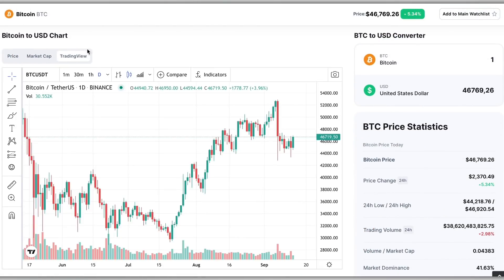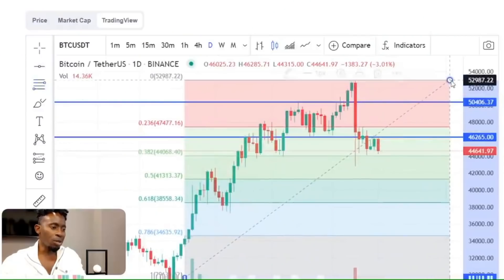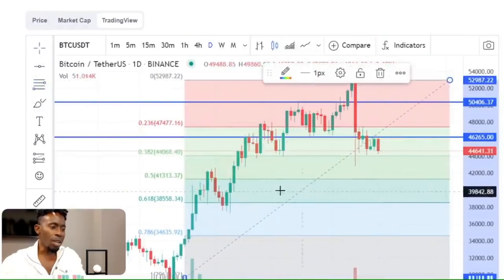Here you can use whichever indicator will help you make the appropriate trading or investment decision. If you're new to crypto, make sure to watch our Precision Trading series where we dive deeper into what each technical indicator does and how to use them properly.